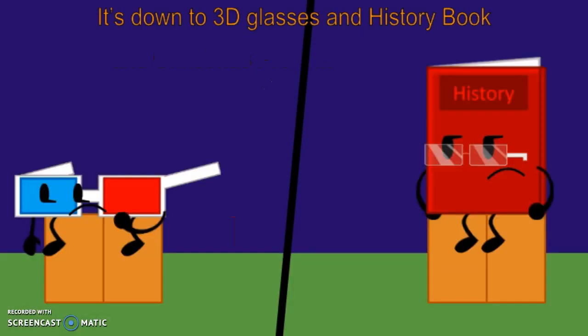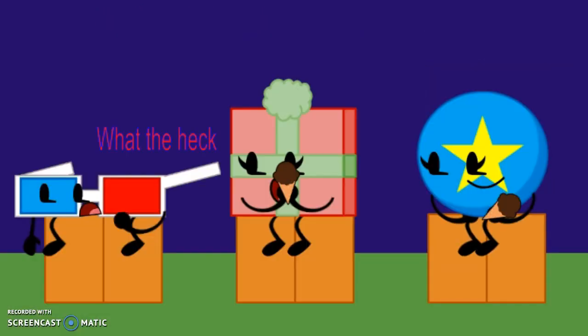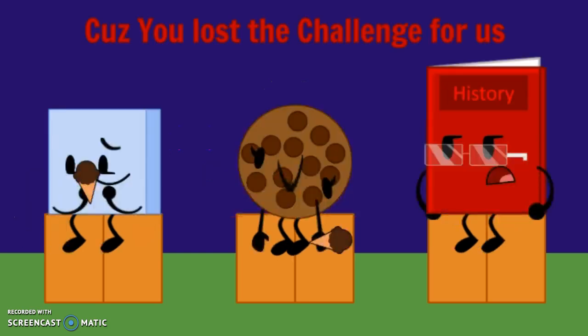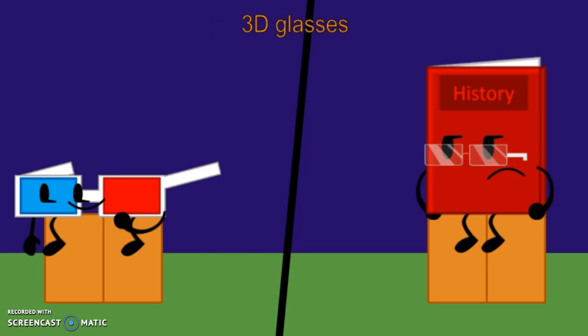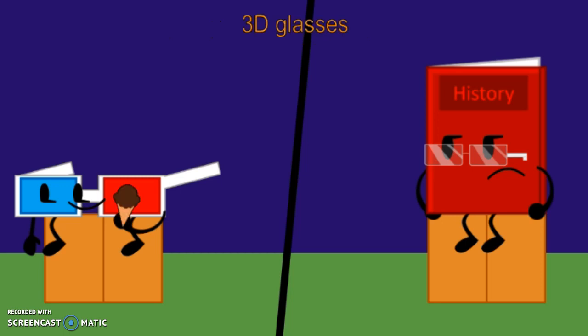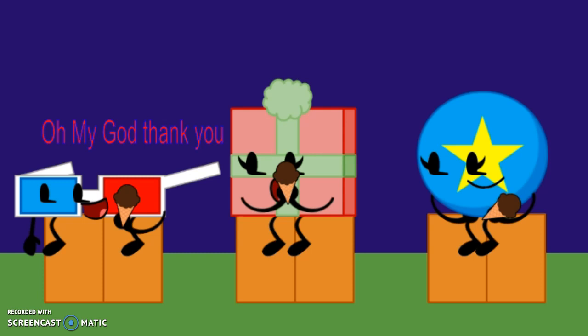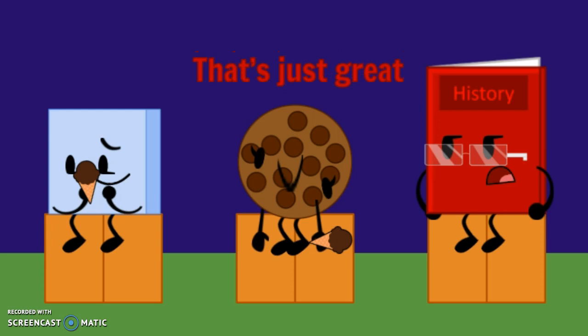It's down to 3D Glasses and History Book. What the heck? Why me? Because you lost the challenge for us. And the last one to save is 3D Glasses. Oh my god, thank you. Really, I'm eliminated? That's just great.